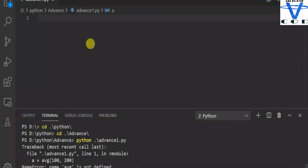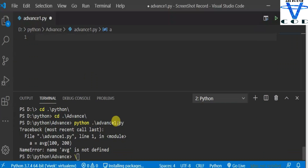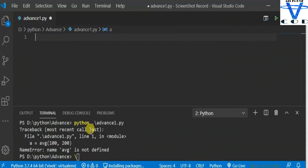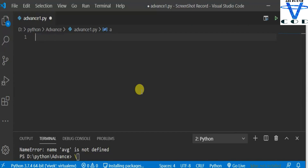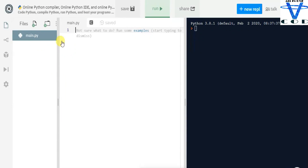I'm going to use Visual Studio Code IDE. If you want to use another IDE that's okay. If you want to learn in an online IDE, this is the best option.